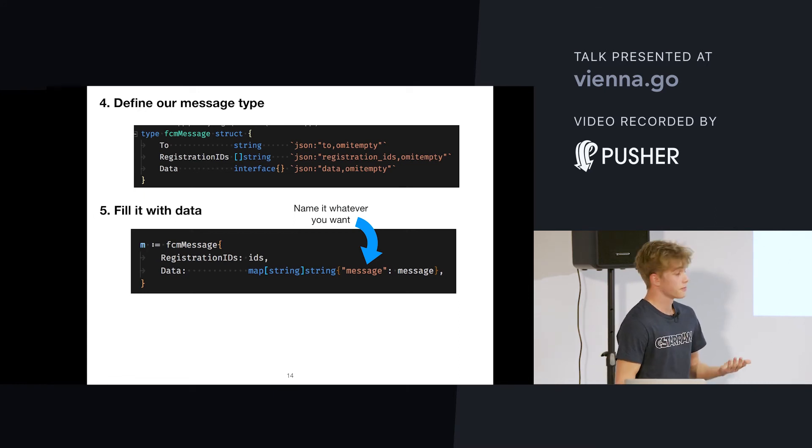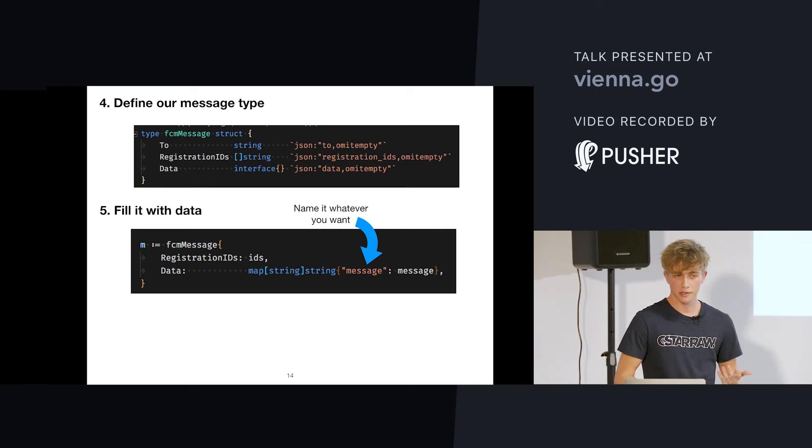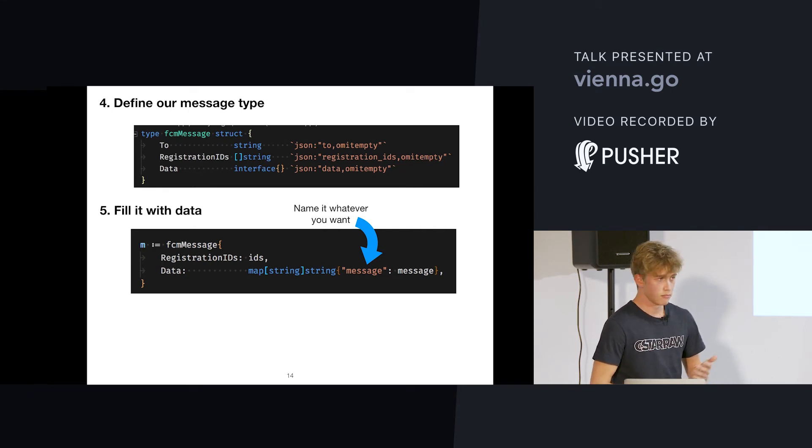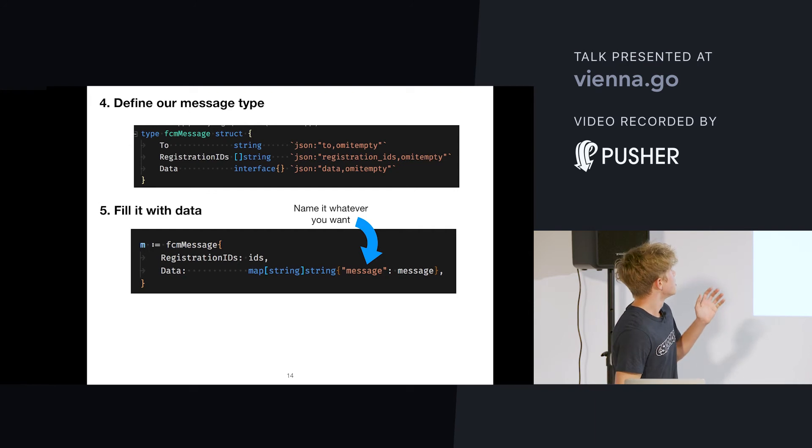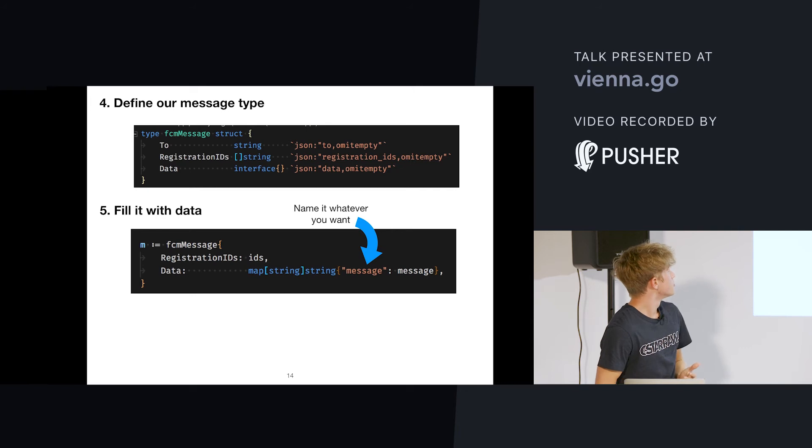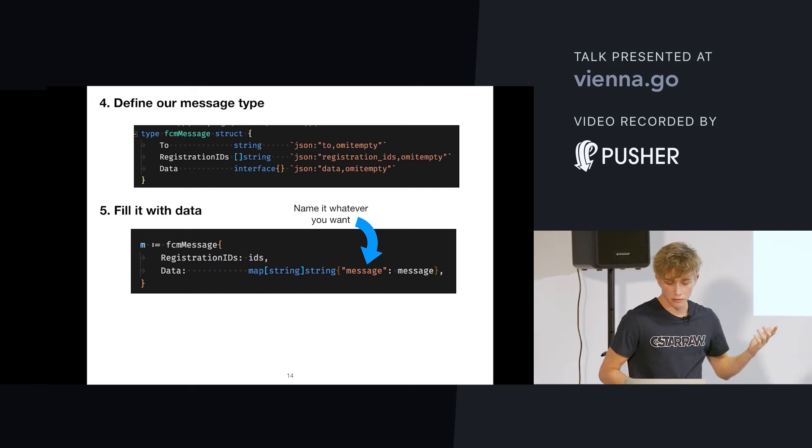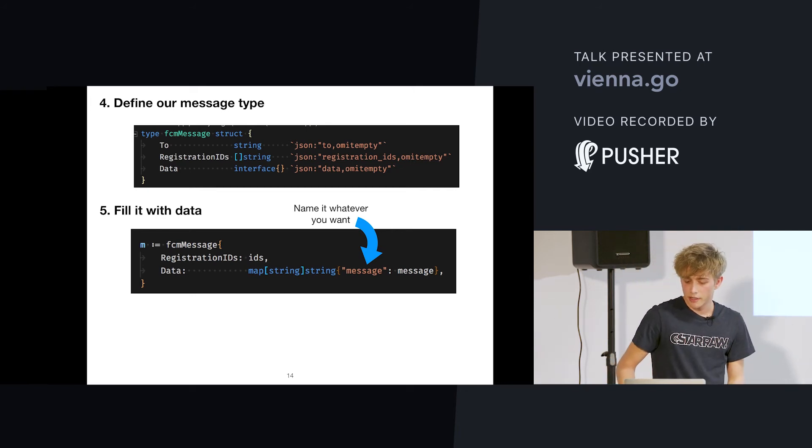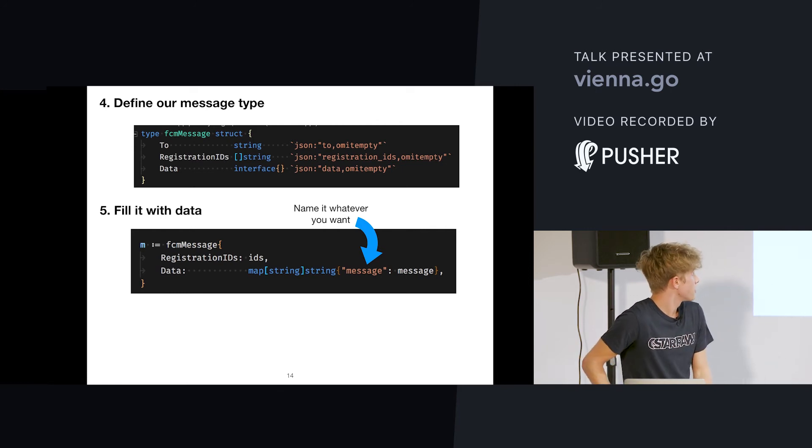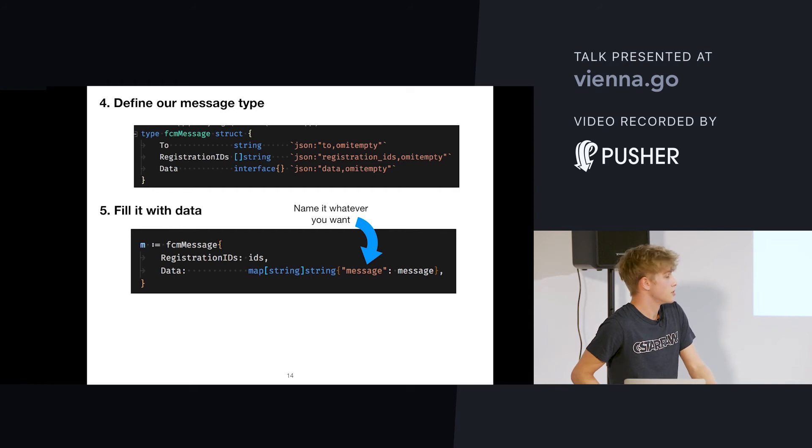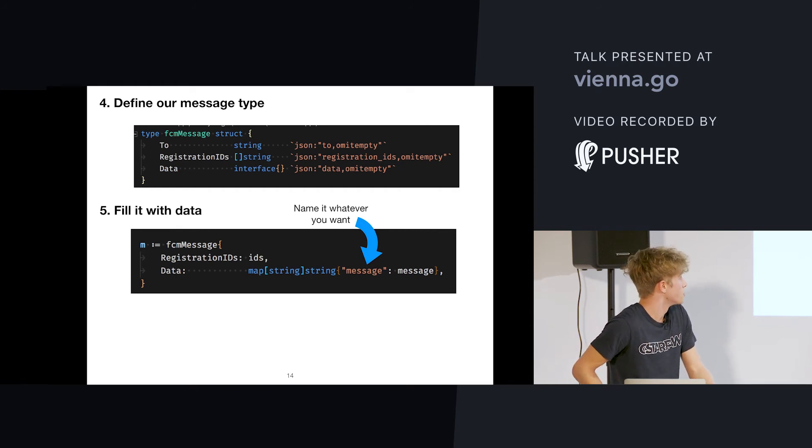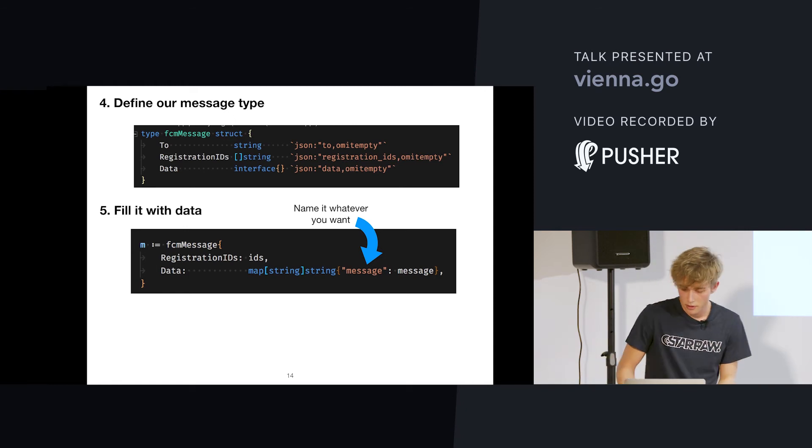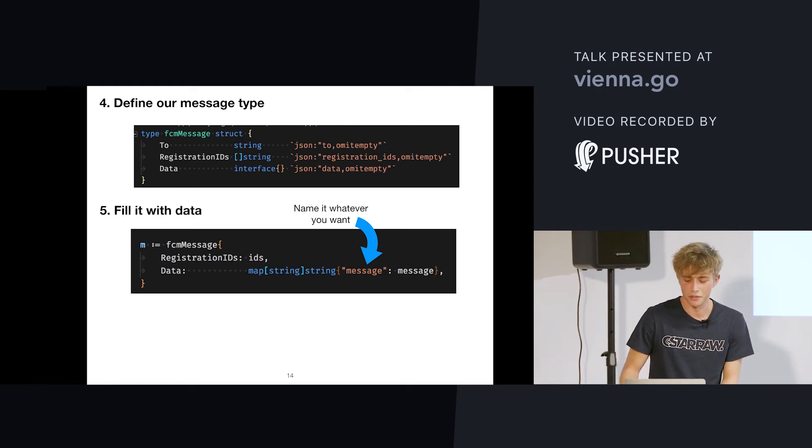In Go itself, we would define a message as a struct. Give it the fields it needs to send messages to certain clients. So, this is all you need, basically. You could even leave out the to field at the very top. And just get away with the string array. And put in the data as the IDs you have, the tokens you want to send to. And the data you can use, you can put in whatever you want. You could replace it with anything. So, you have a lot of freedom.